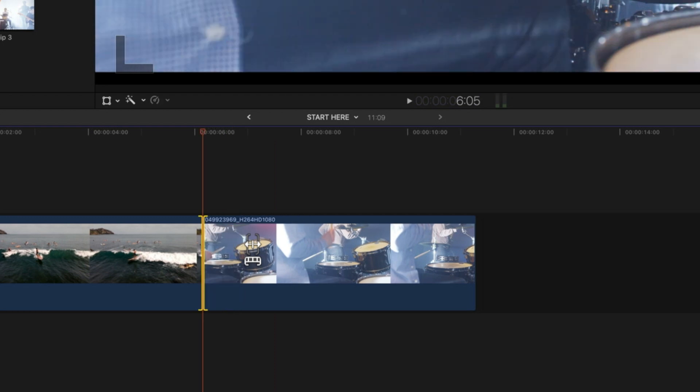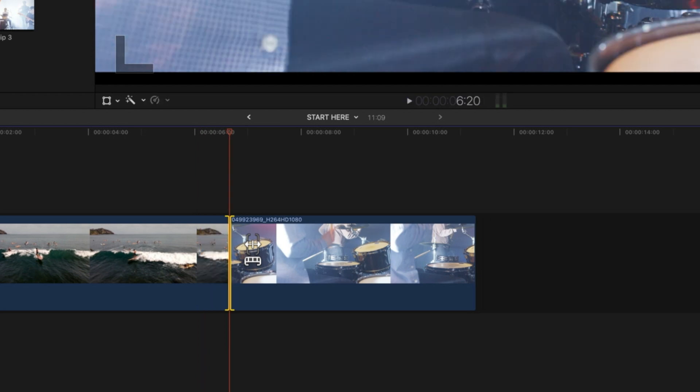So once you know your frame rate, then you can figure out what would move forwards or backwards by half a second. So in this case, I have 30 frames per second, so shift and equals and then 15 will move me forward by half a second.